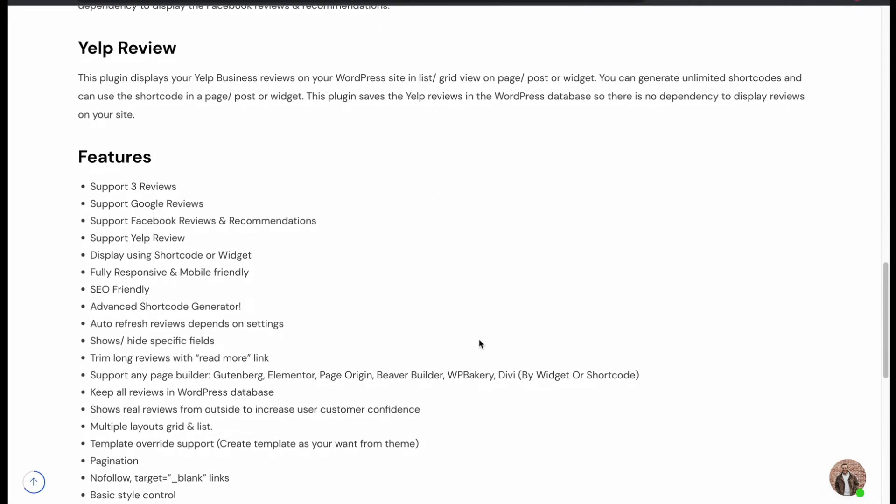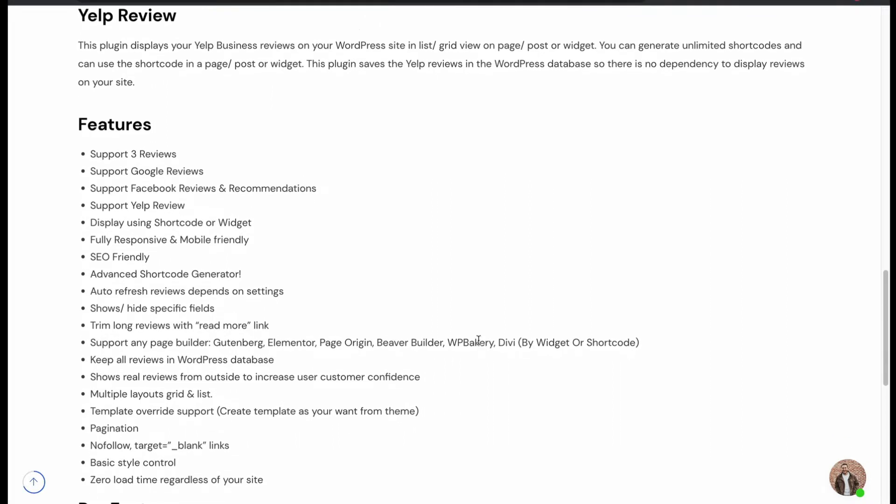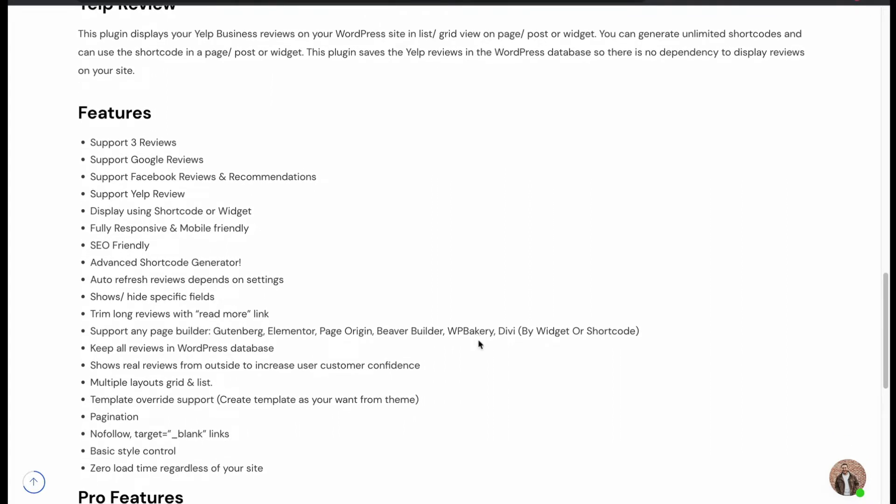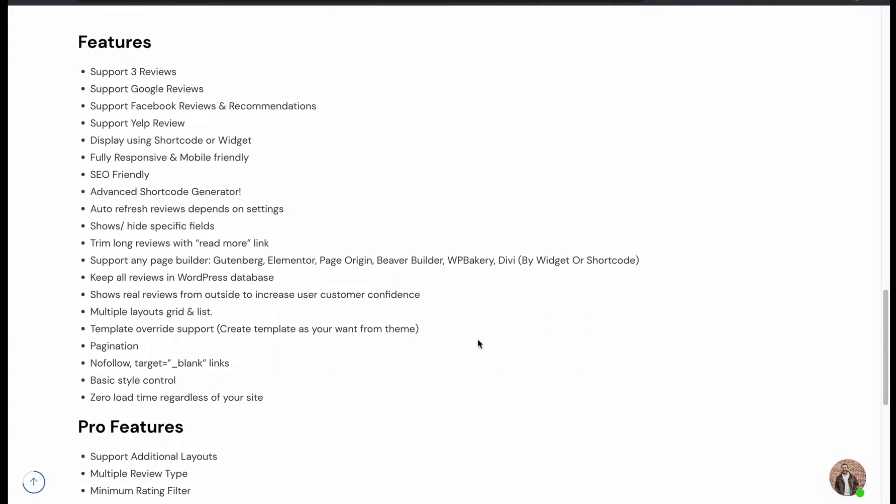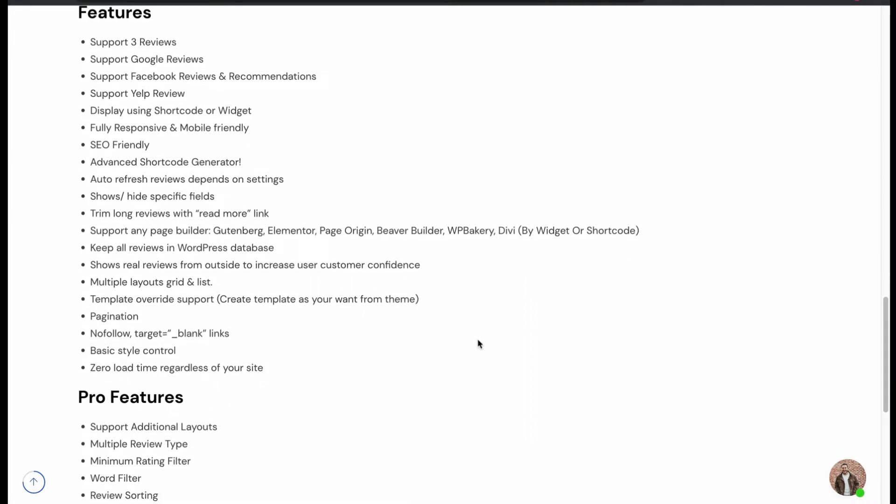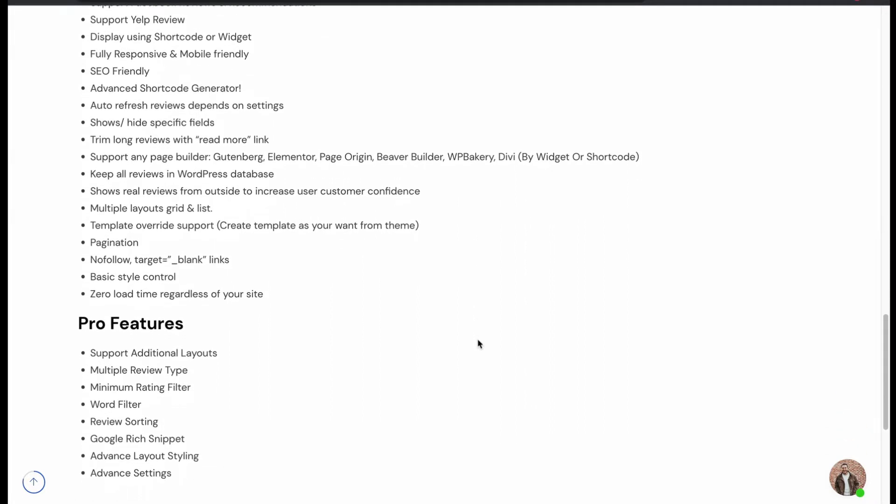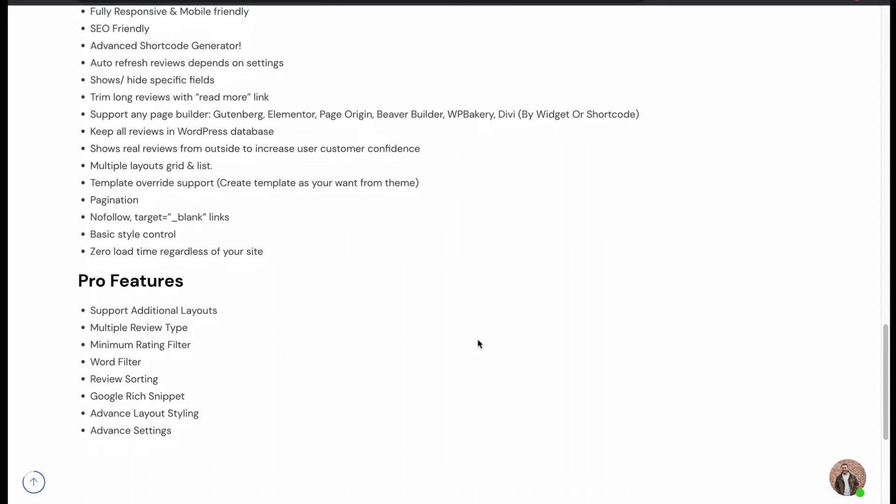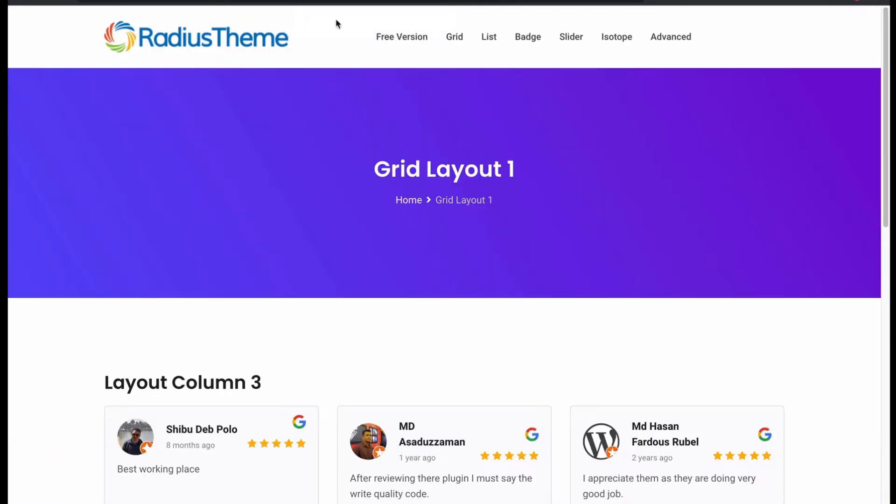The plugin is fully responsive and SEO-friendly with auto-refresh, hide any specific fields, support any page builder, offers pagination with no dependency and zero loading time. Also, the pro version offers extra layouts, multi-review support, rich snippet, filter and sorting.